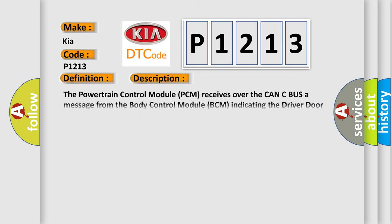The powertrain control module (PCM) receives over the CAN-C bus a message from the body control module indicating the driver door secondary ajar switch circuit voltage is above a calibrated threshold.